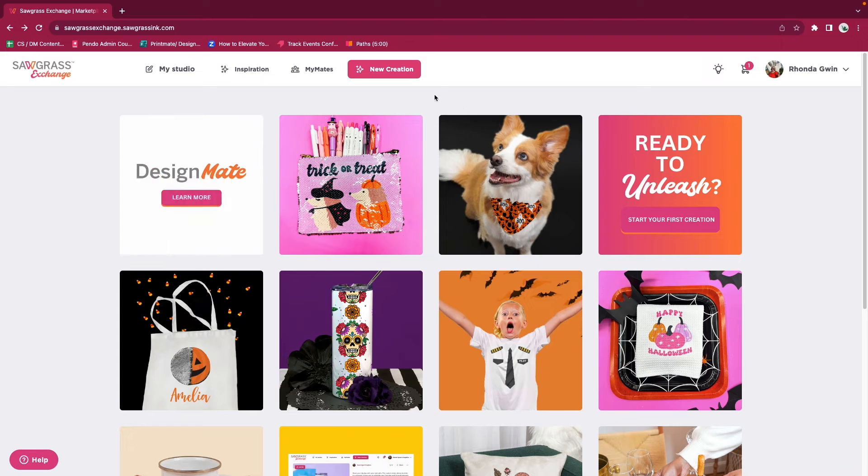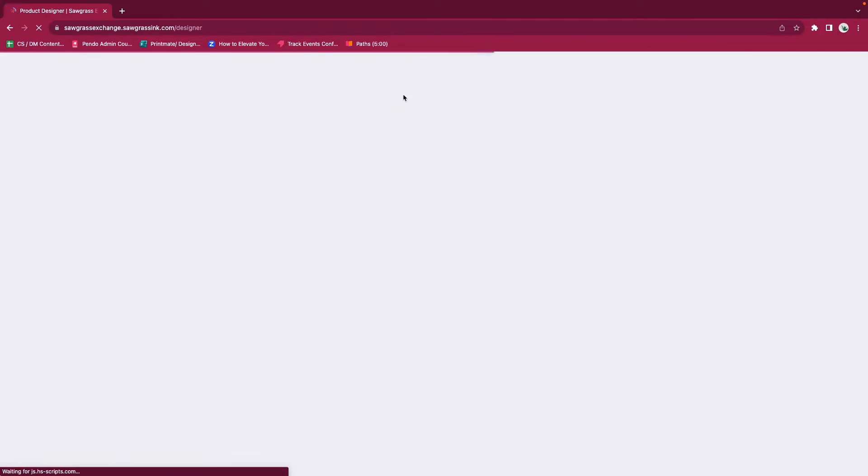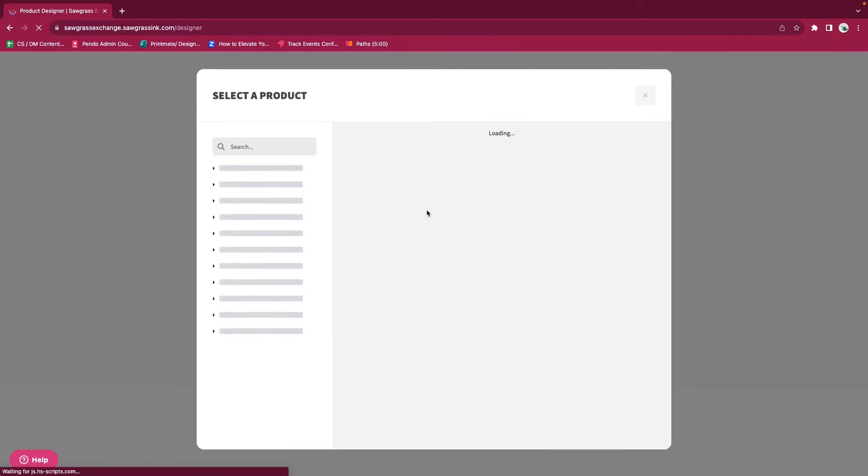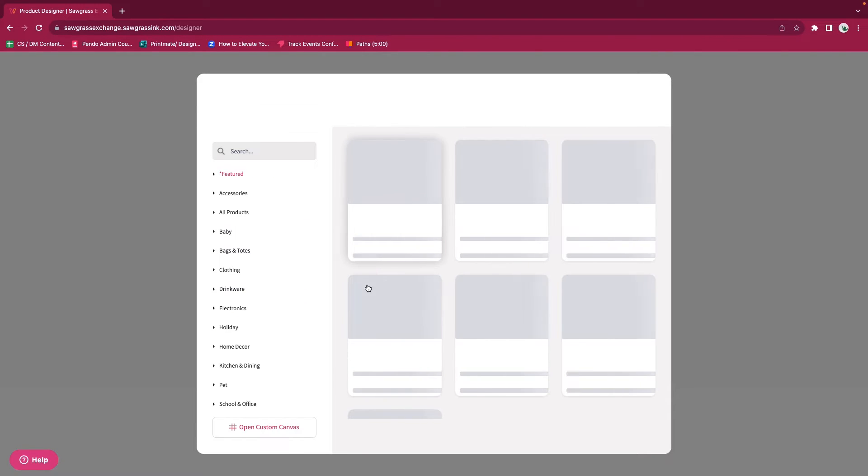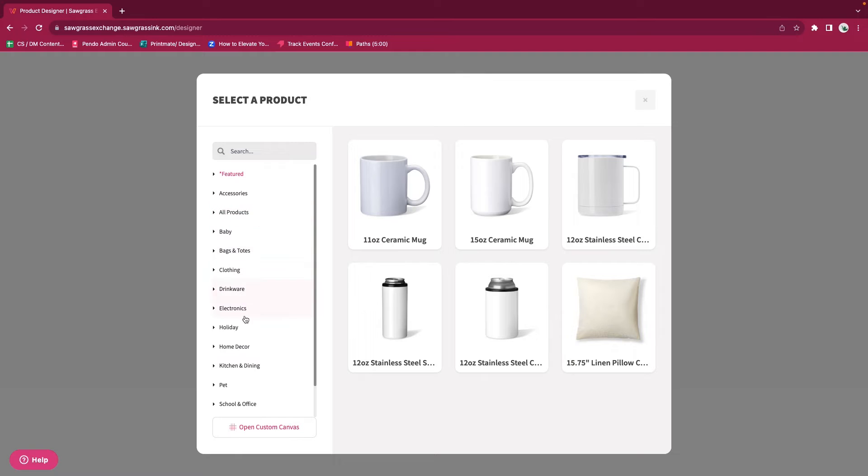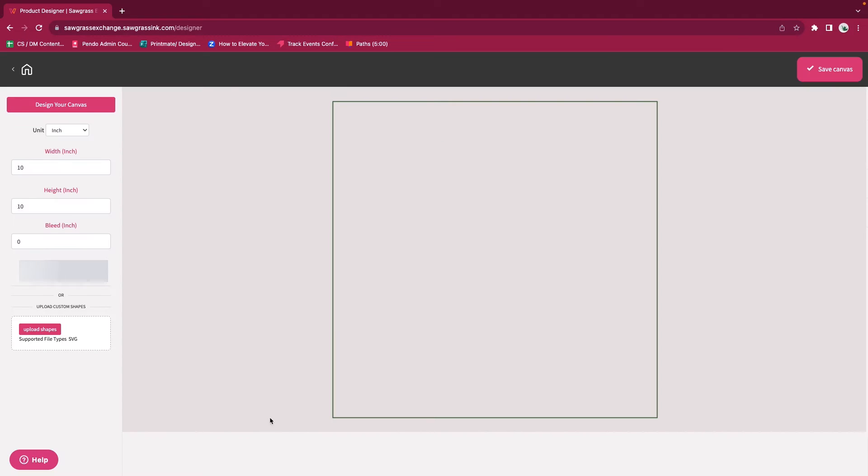Hi guys, today we are going to use a custom canvas and specifically a die cut shape. On our product menu, instead of choosing a product that already exists, we will click on Open Custom Canvas.